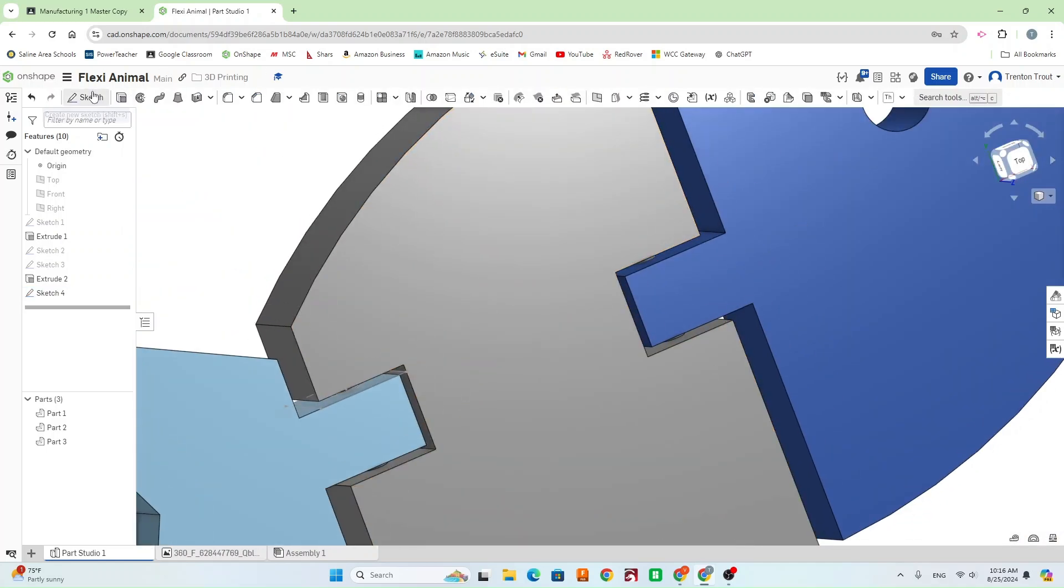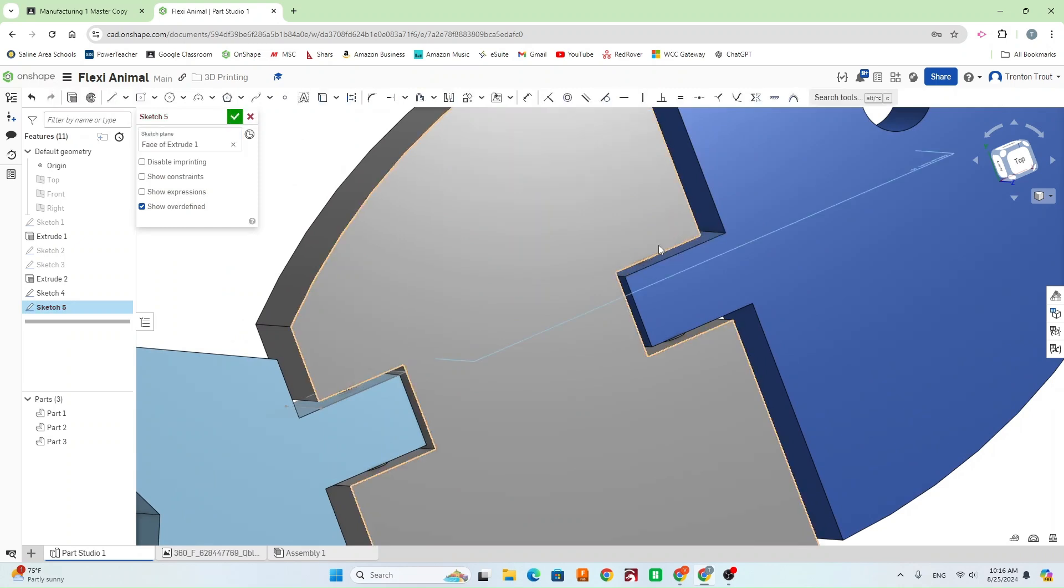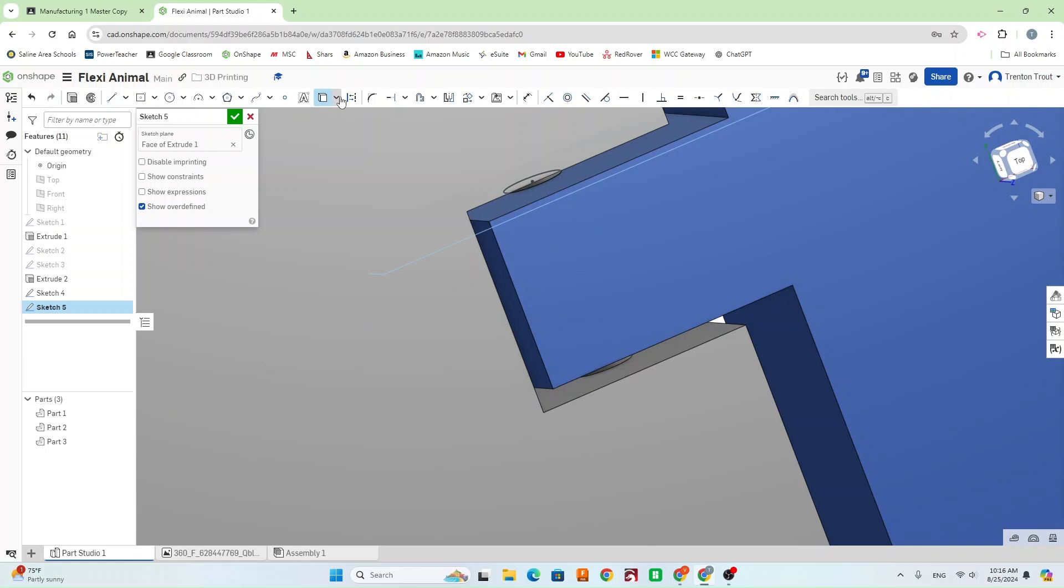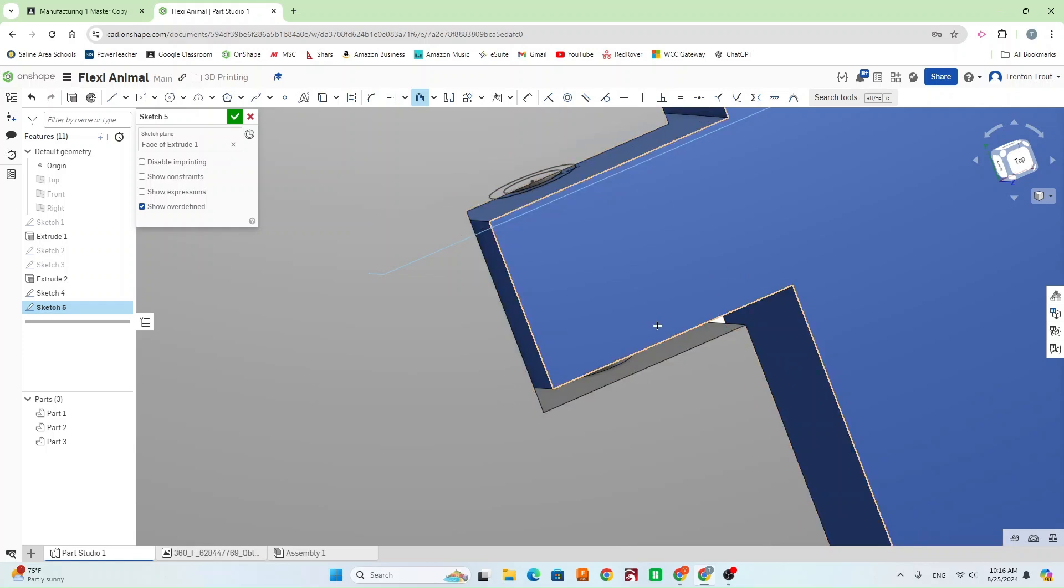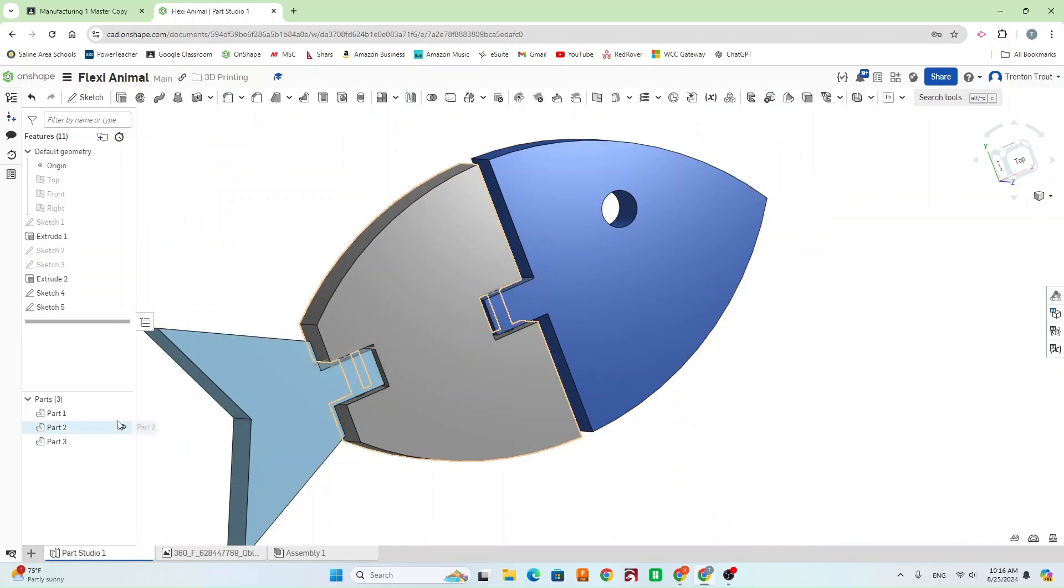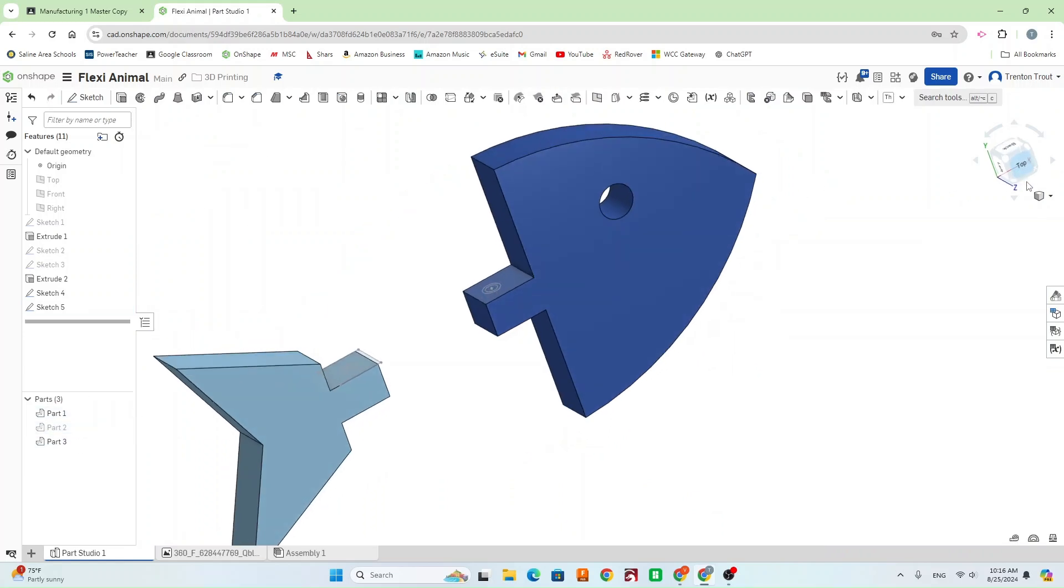We're going to do the same thing on this tab here. Another new sketch. Do Use. Click on that hole. We're going to do offset again. And offset it 0.025. Alright. So, now go ahead and finish that sketch.